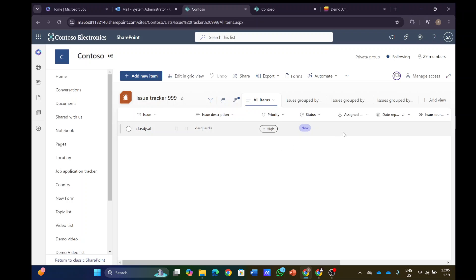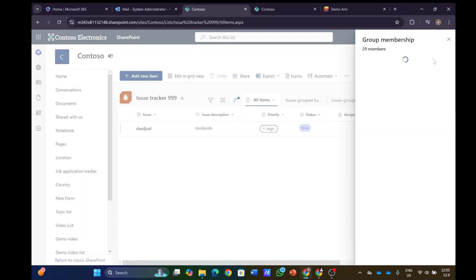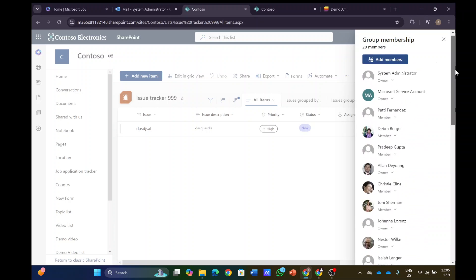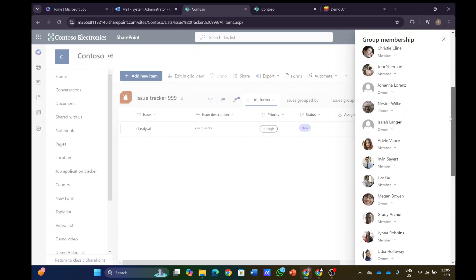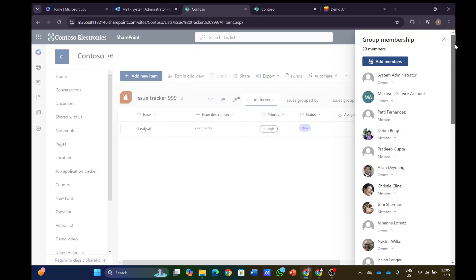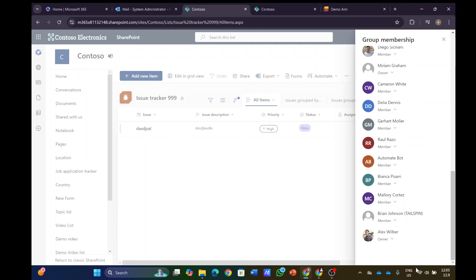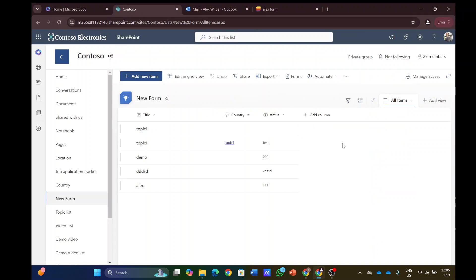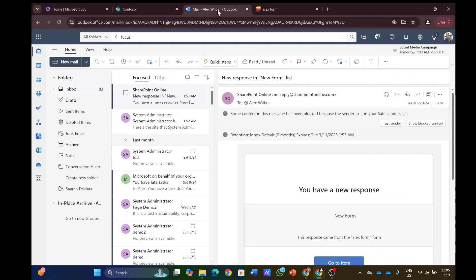Now my question was, since I'm in a team site and there's 29 members in this Office 365 group, does anyone in this group receive this notification? So I will log in as Alex and see if he received it. Alex did not receive an email.